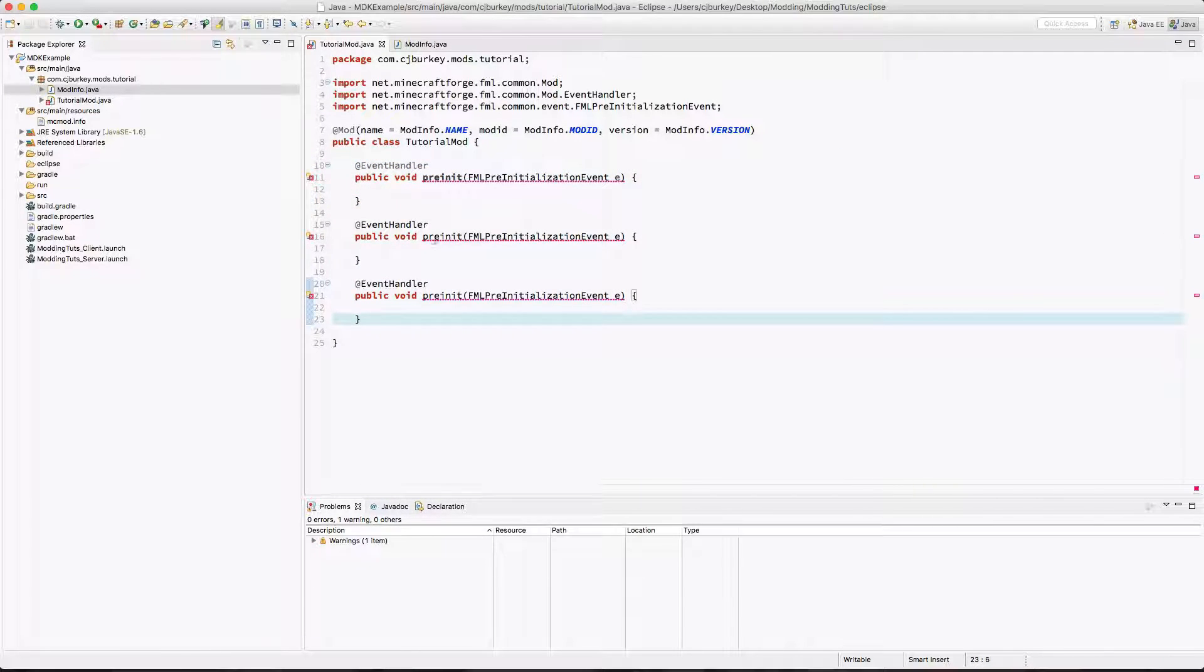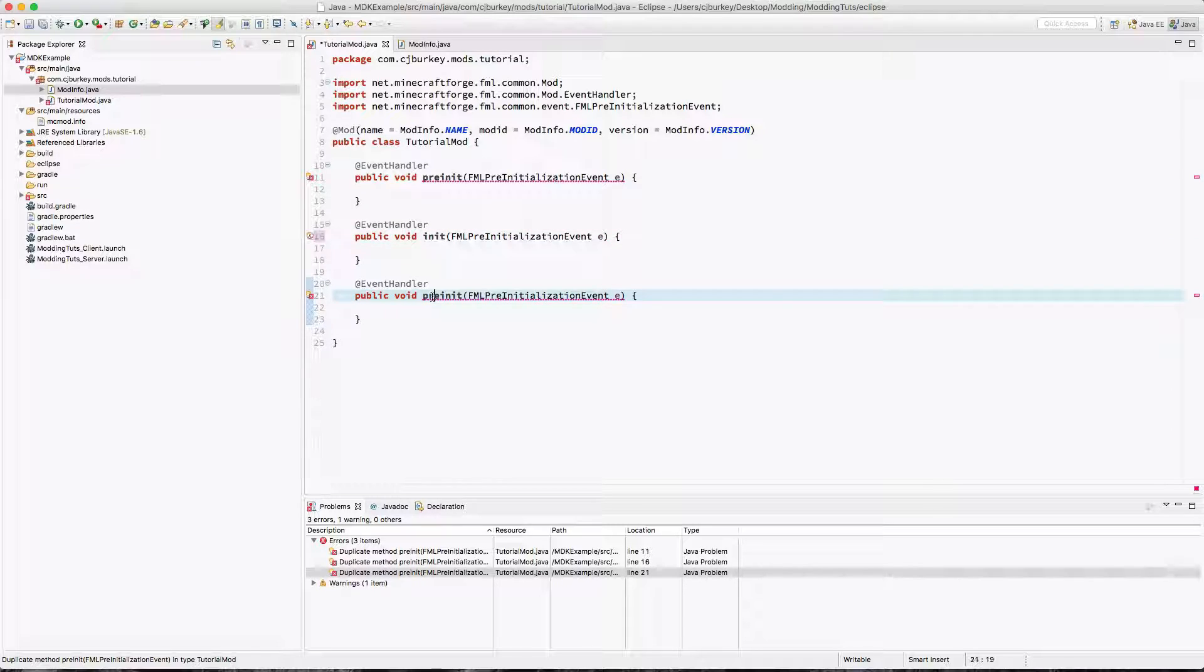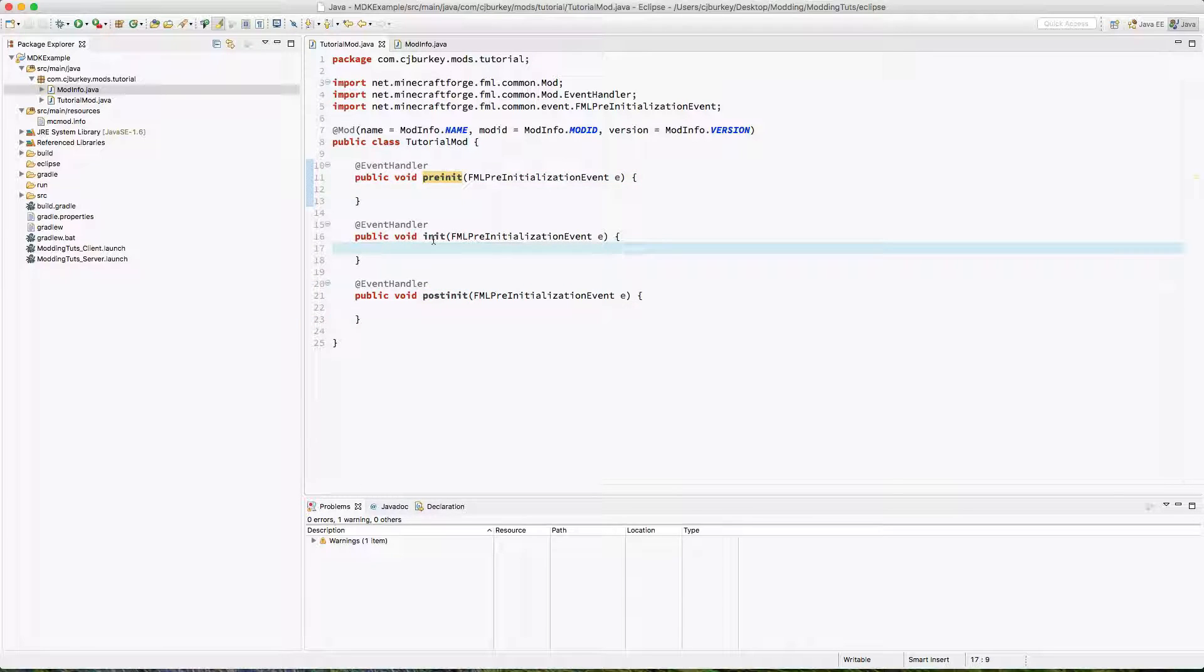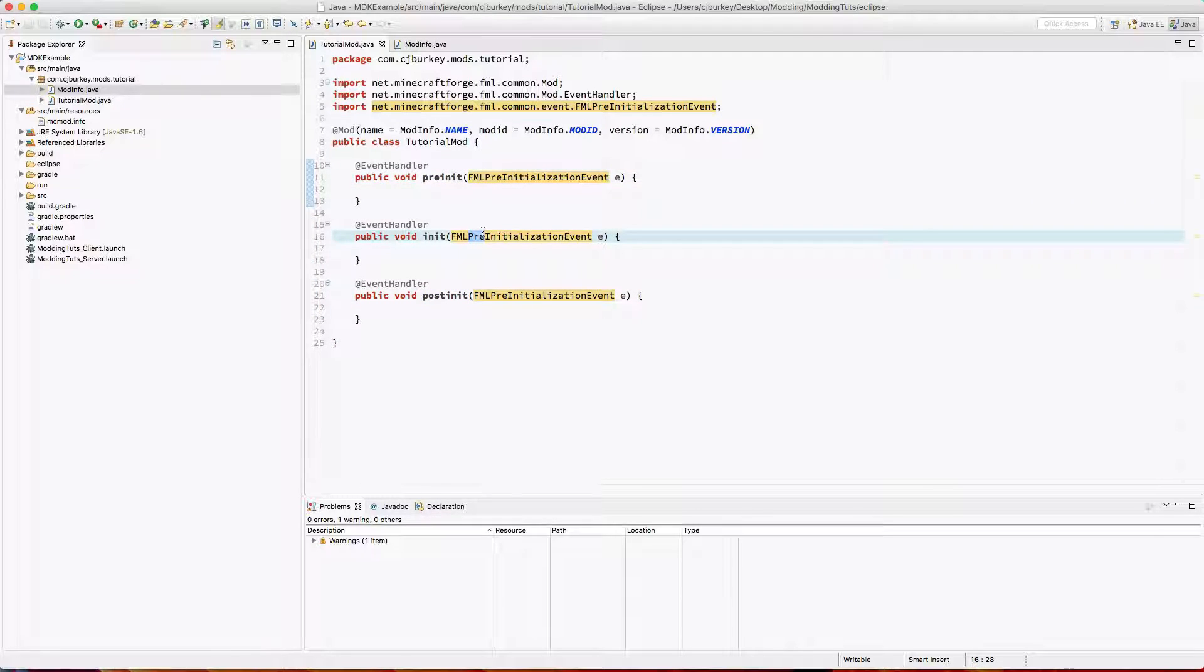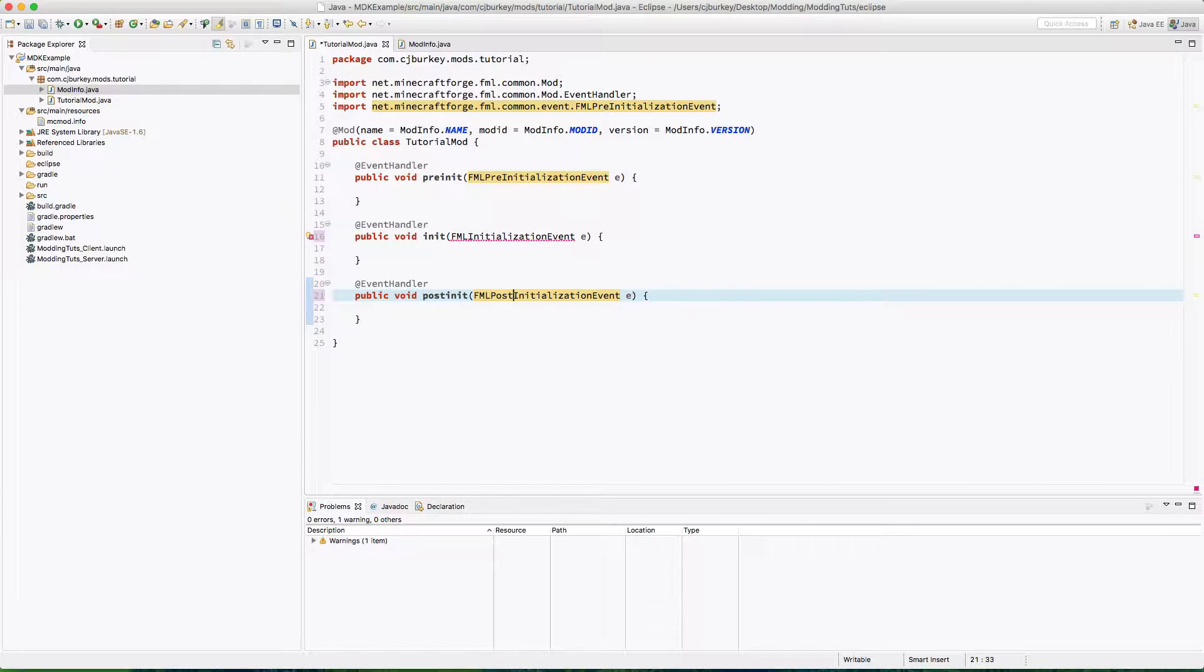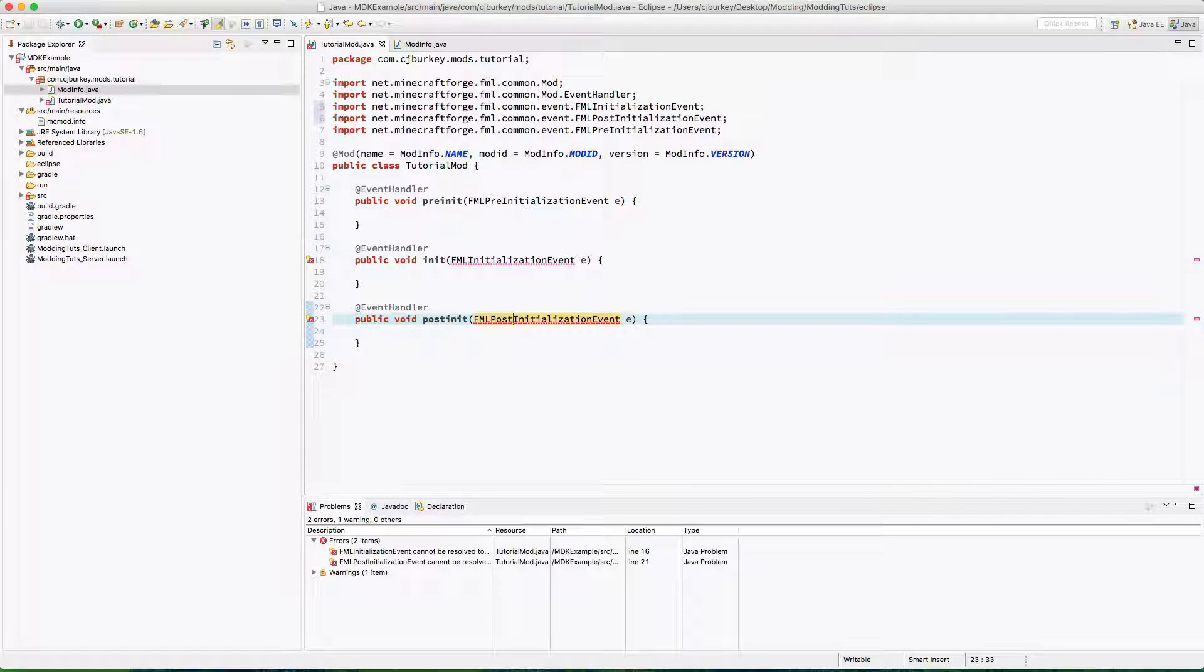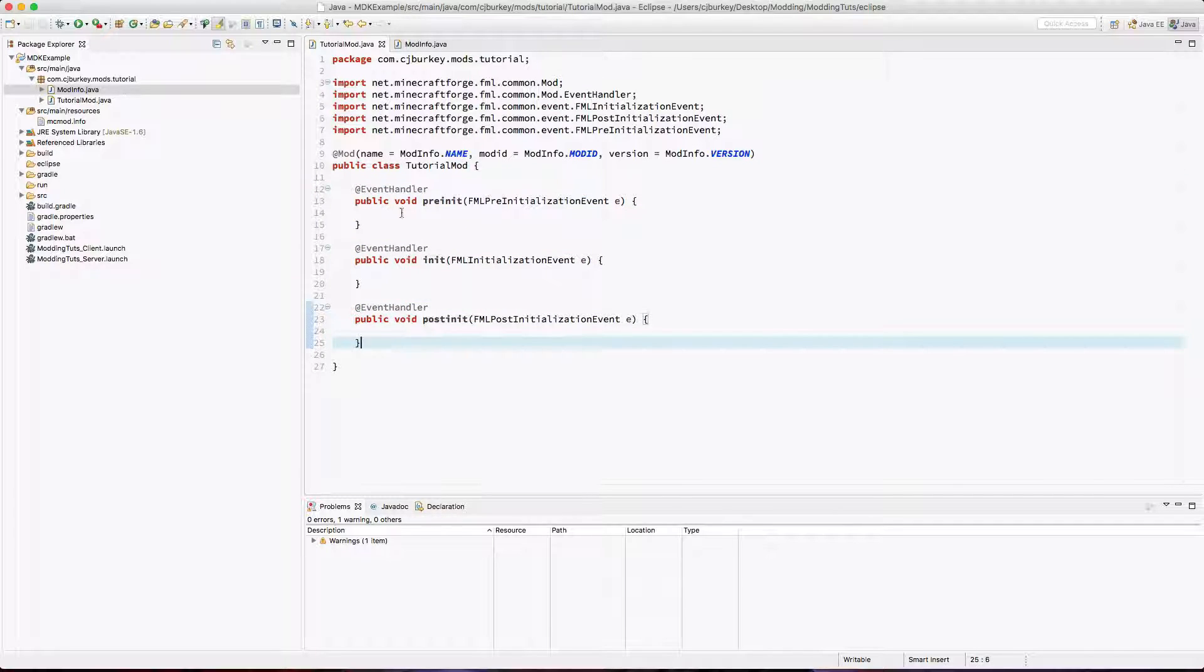Now we're going to create two more. One of those is going to be init and another is going to be post-init. Now, the names of these methods don't actually matter. You can name them whatever you want. Just make sure you have these arguments, because if you don't, they're not going to recognize them.